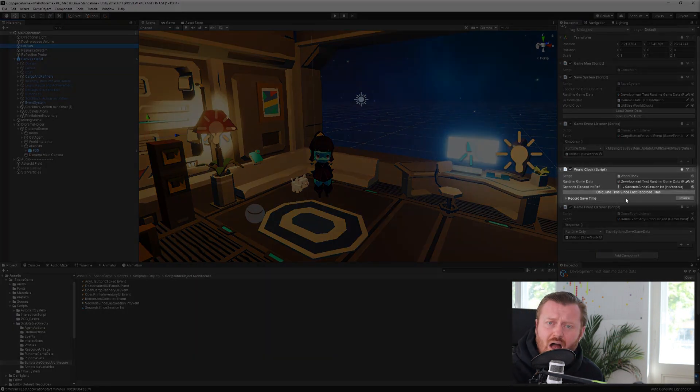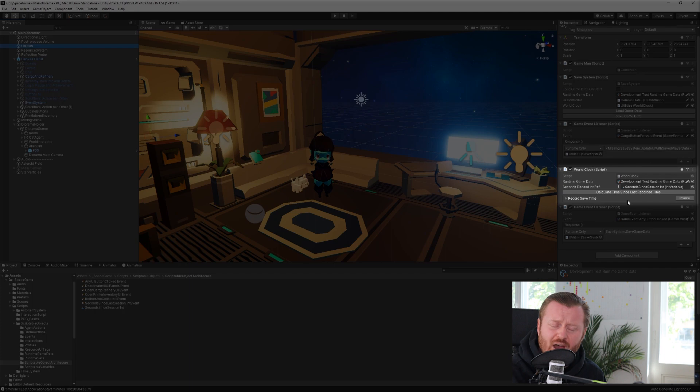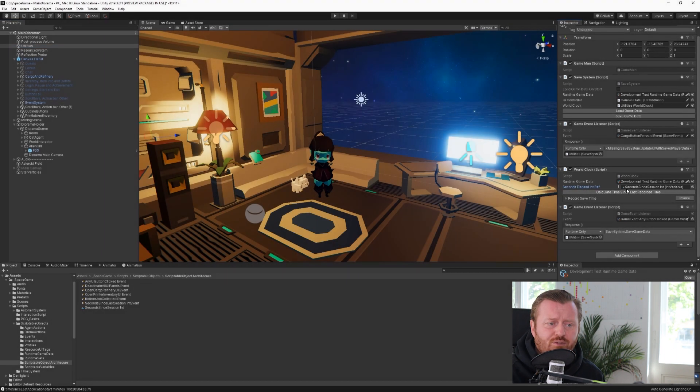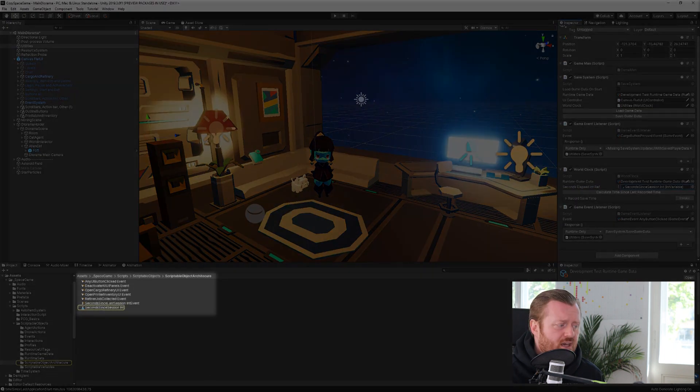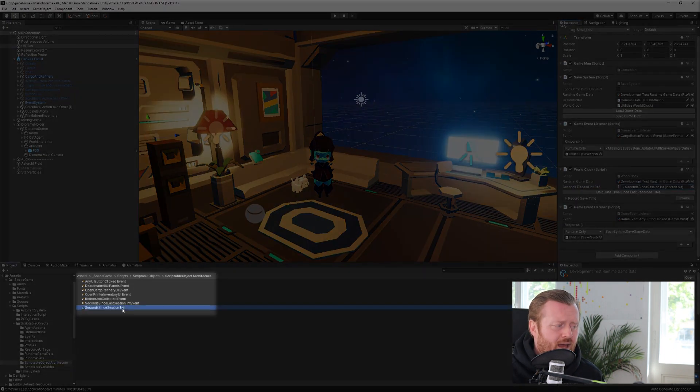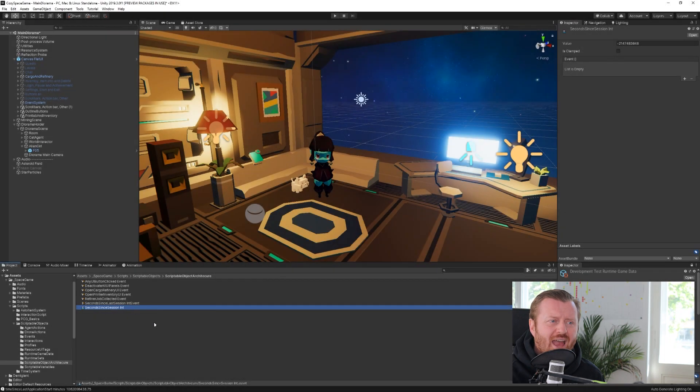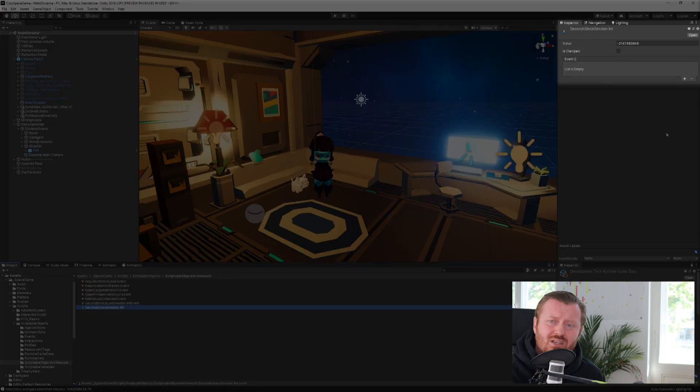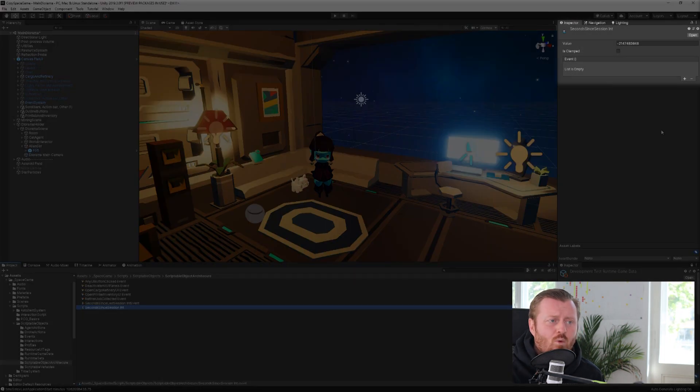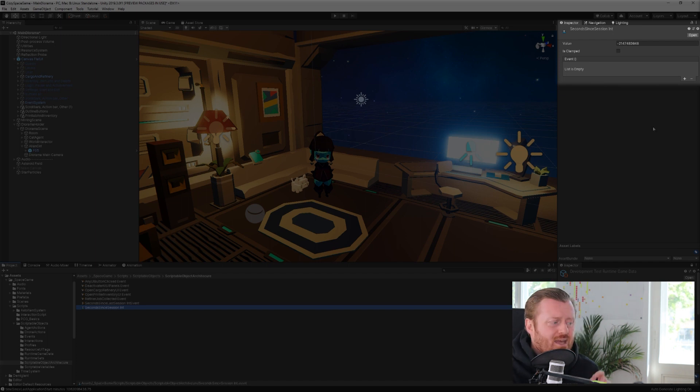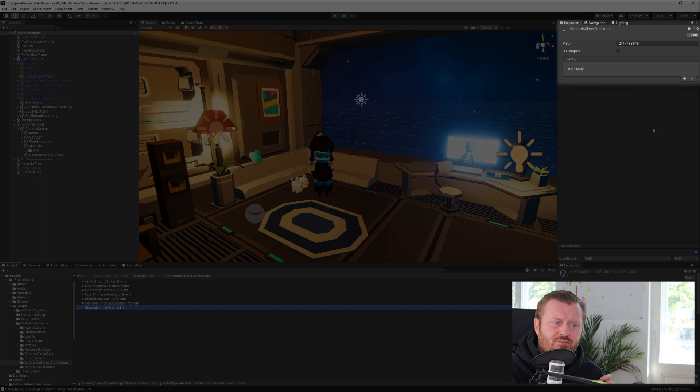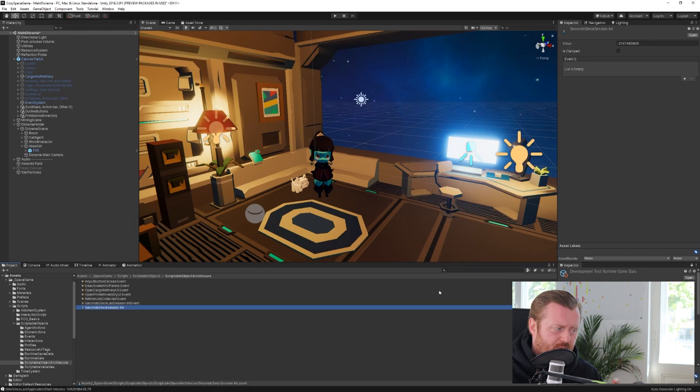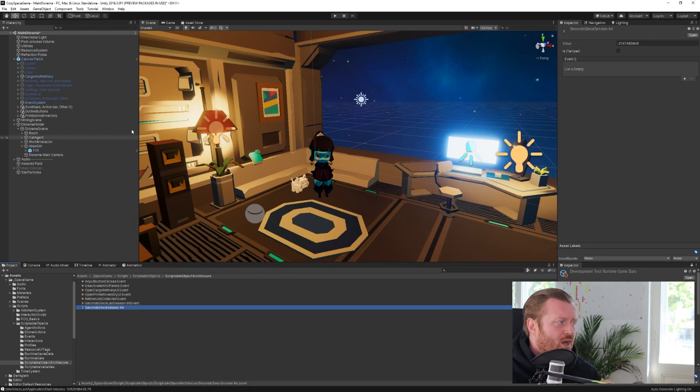So I have here this utility, which is the world clock, right? This keeps track of time in the game. And this has a reference to this asset, which is a int reference type asset. Now what's cool about this is it's not just an asset storing this int value, but it also hooks into the event system. And this is the part that I really like.